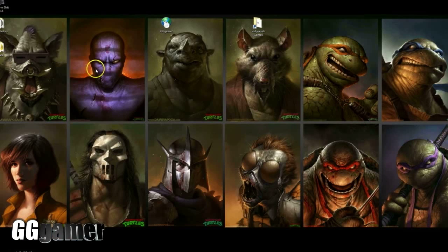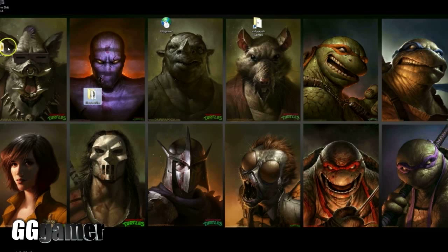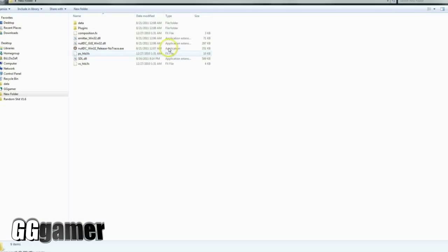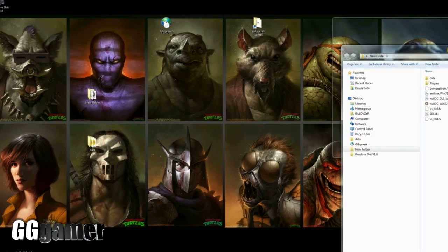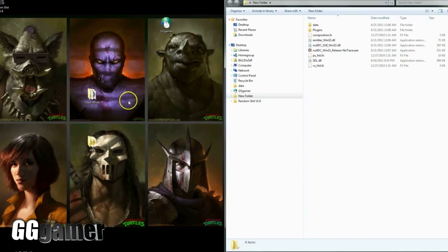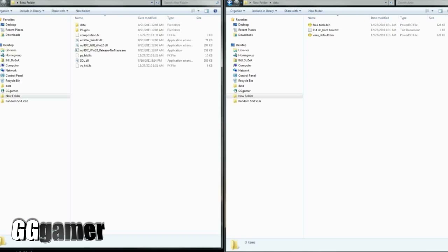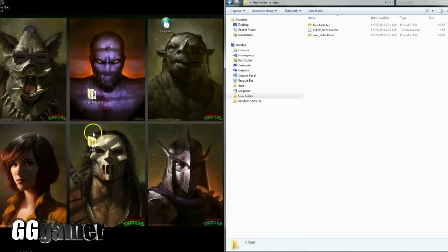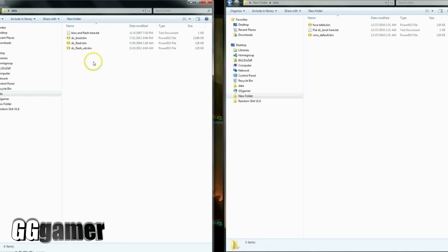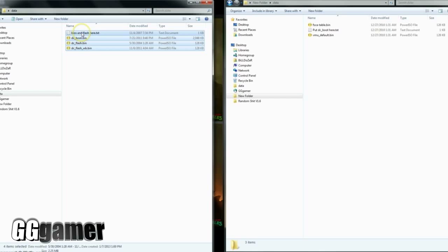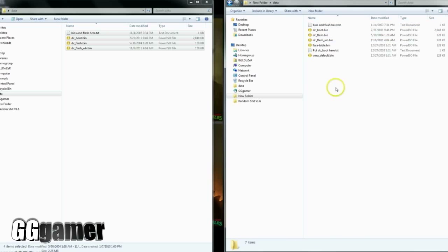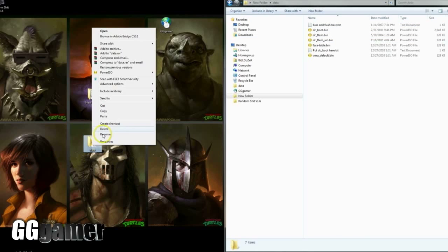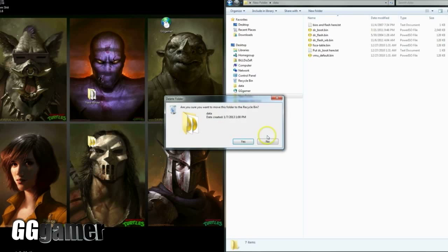As you can see, we've got this folder and the BIOS folder here. So now you want to open up the new folder and you'll see there's a folder named data here. Then you want to open up your BIOS folder, and all of these files right here you're just going to copy over and paste them into the data folder.